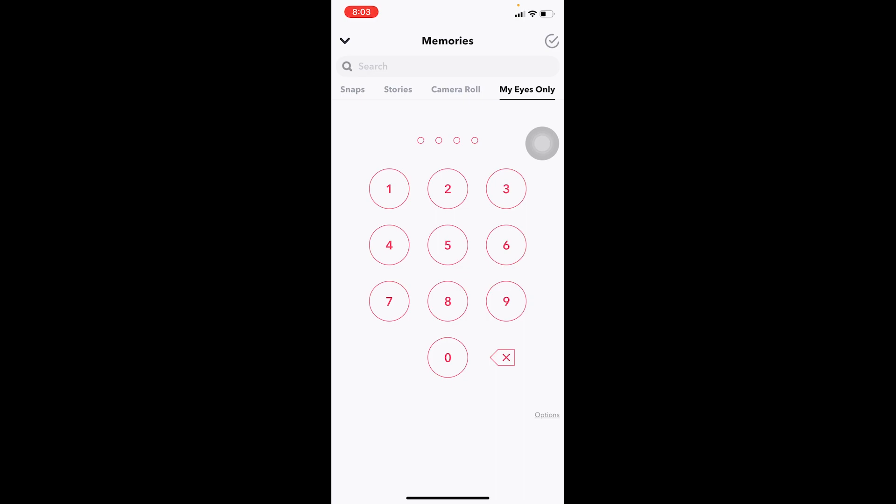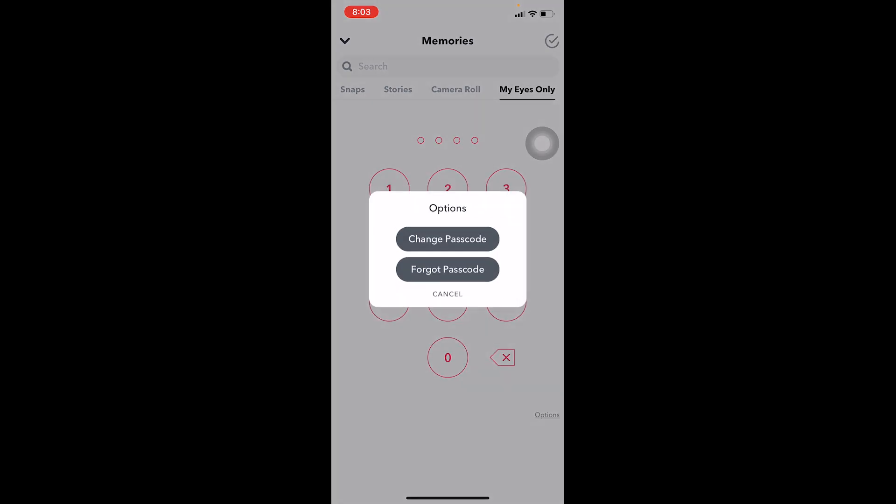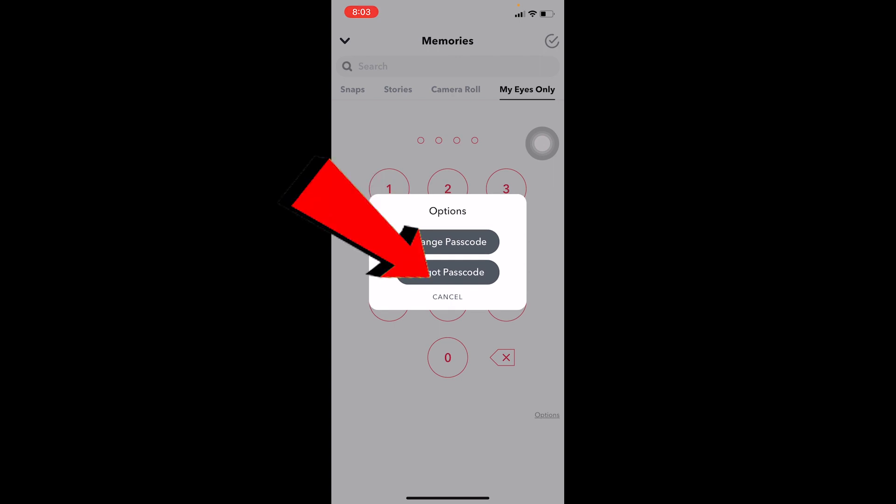Once you come over here it's going to ask you to enter the passcode in order to enter. So let's say I forgot the password and I cannot enter through here. What I can do is at the bottom you can see the options icon, click on it.